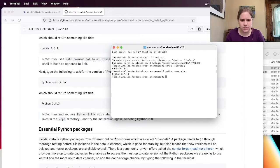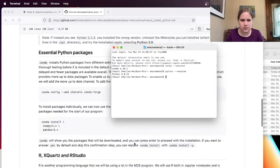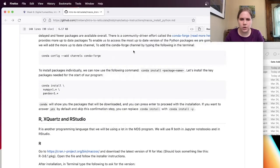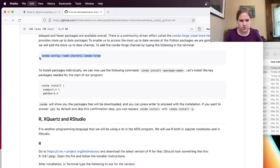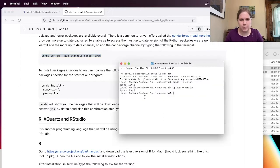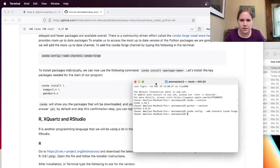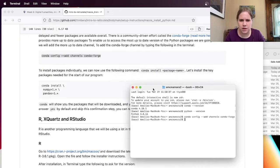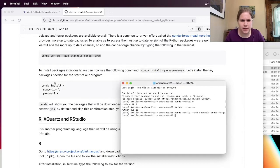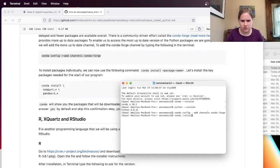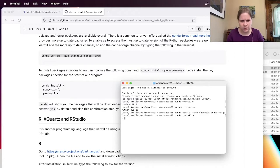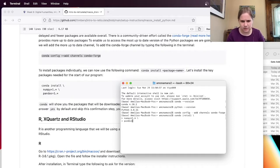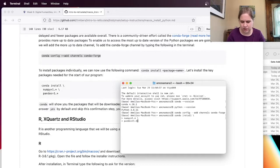And let's see, it says conda installs packages from different online repositories, which are called channels. So let's see, add the conda-forge channel by typing this in. I'm just going to copy and paste because I'm lazy. Hit enter. Okay. And then we can install the key packages needed for the start of our program. Okay. So conda install and then slash and probably I hit enter. NumPy is equal to one point star slash enter and pandas is equal to one point star and no slash and hit enter.